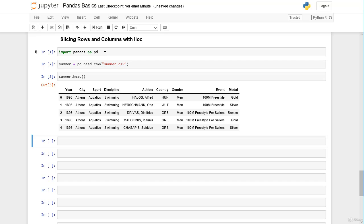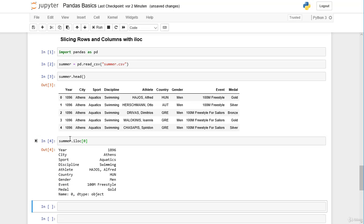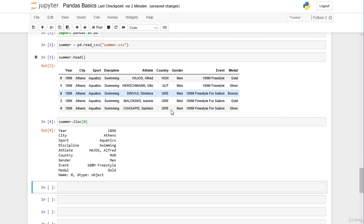We have a look at the first five rows — no surprise here. As we already learned, we can select the very first row at index position zero with the iloc operator by passing the index position zero, and we get a pandas Series representing the first row of our DataFrame.